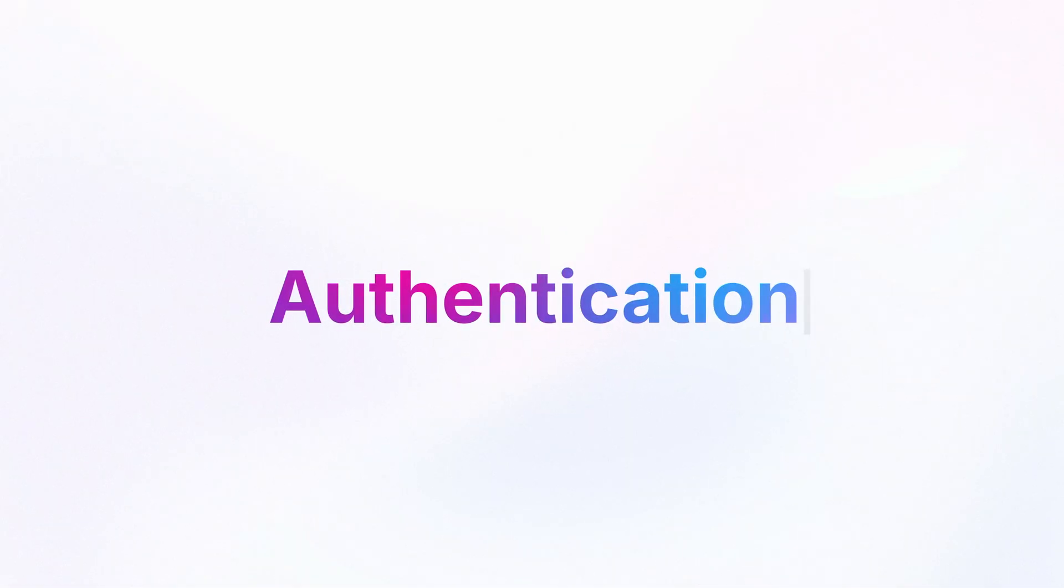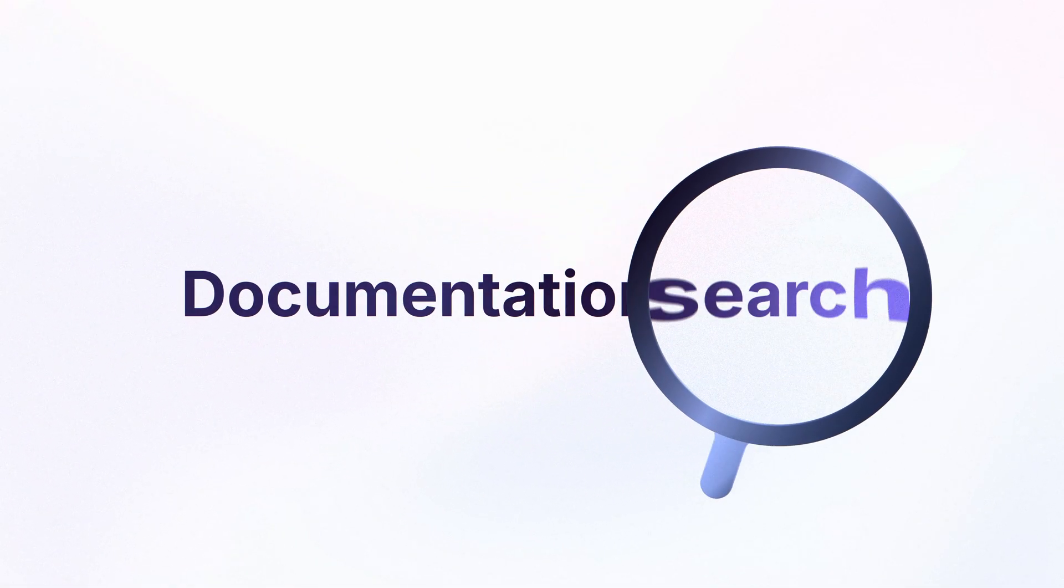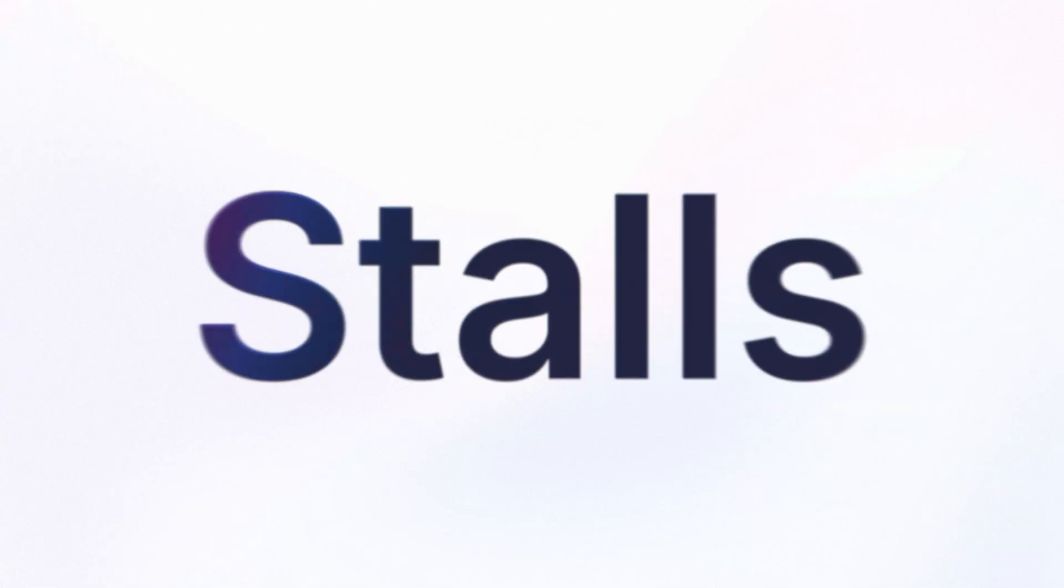Strata also handles authentication and documentation search when needed, so your agent never stalls.